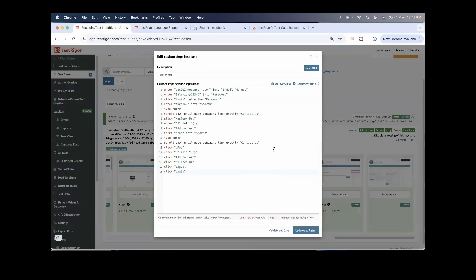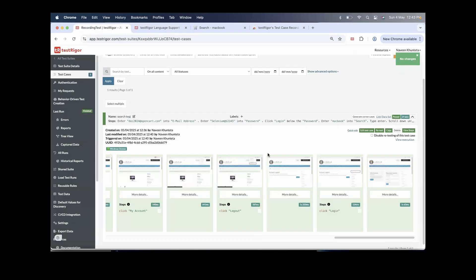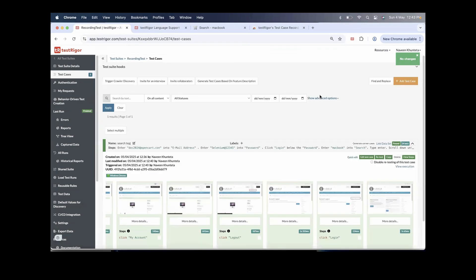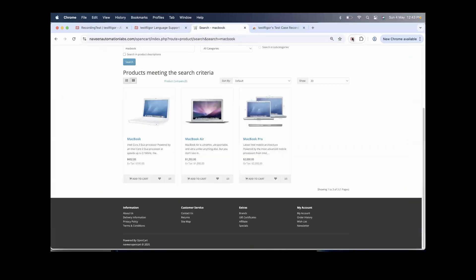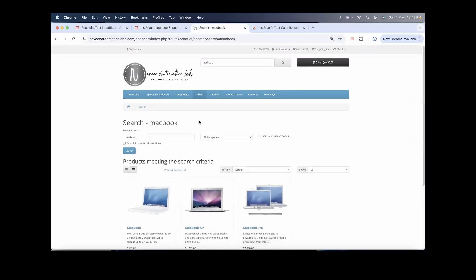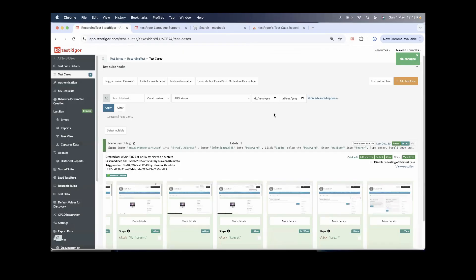Use 'validate and save' and your test is ready. Then click Add Test Case again, record a second scenario, update it, and use it. Within a few hours you can add many test cases and your automation script is ready. That's why I really liked it.